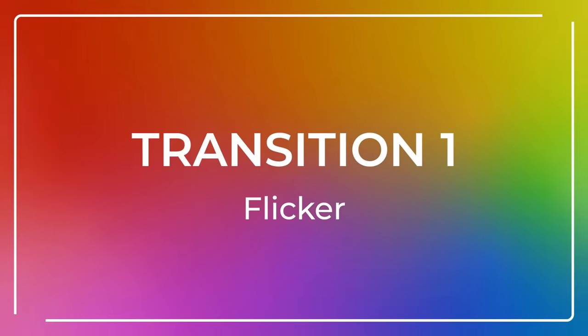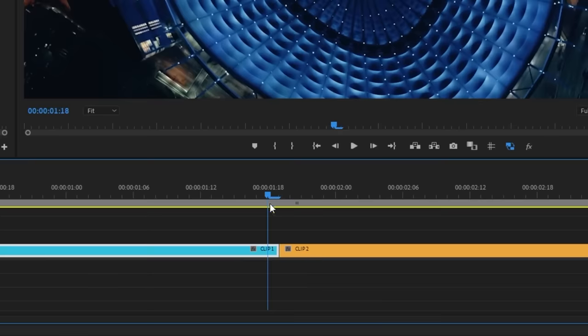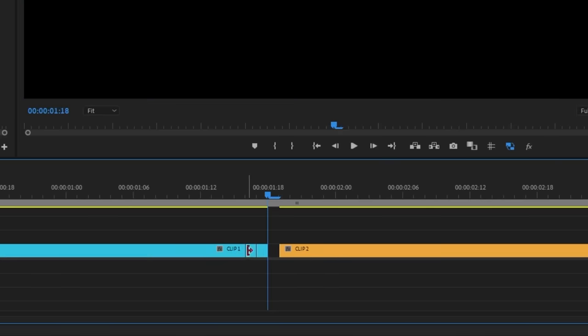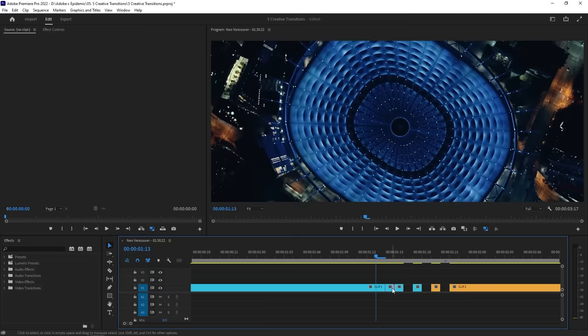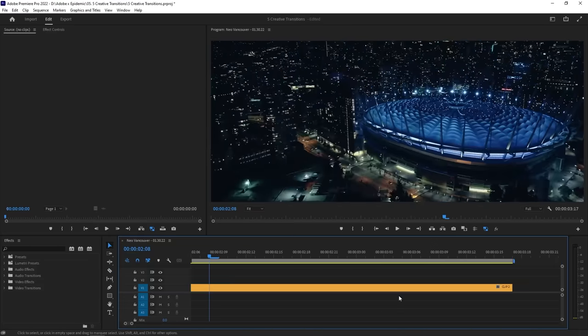The flicker transition is a super easy one where all you have to do is cut away some frames between your two shots. Those gaps between your clips will create a flicker effect that adds a bit of intensity to your video.